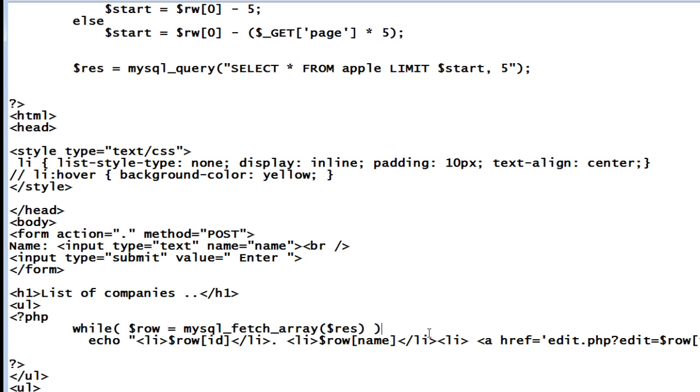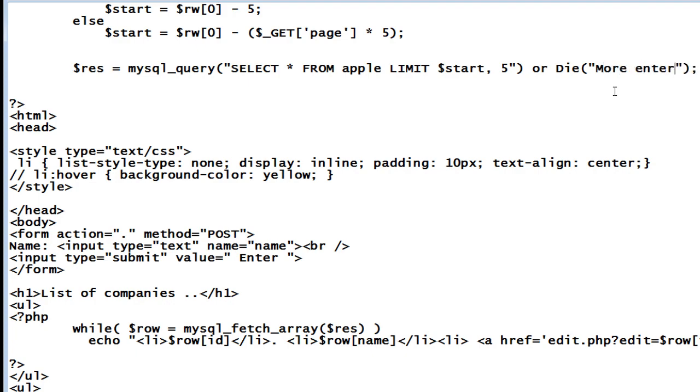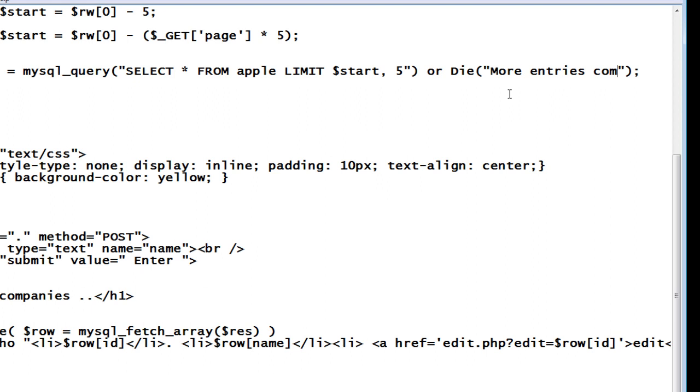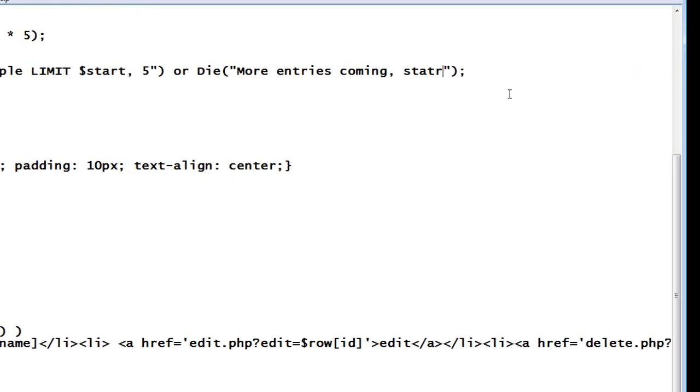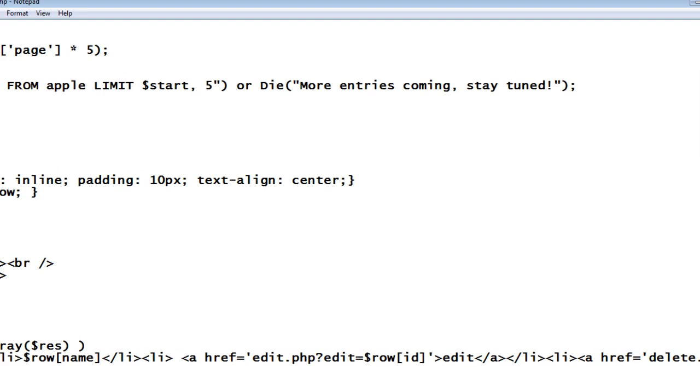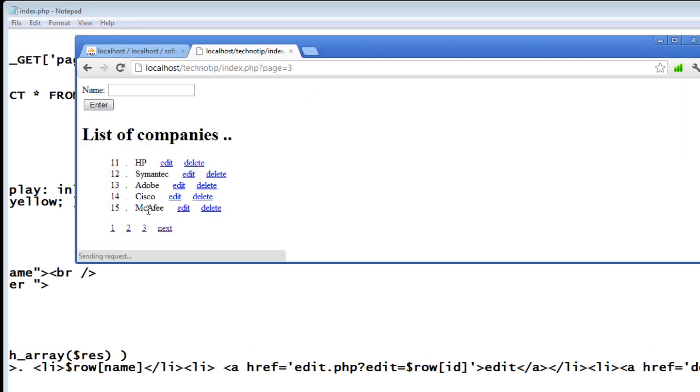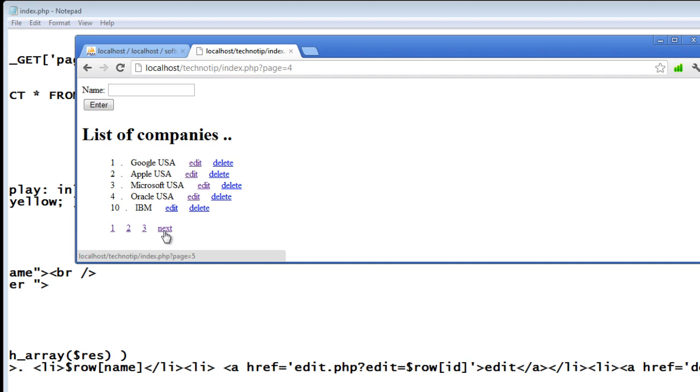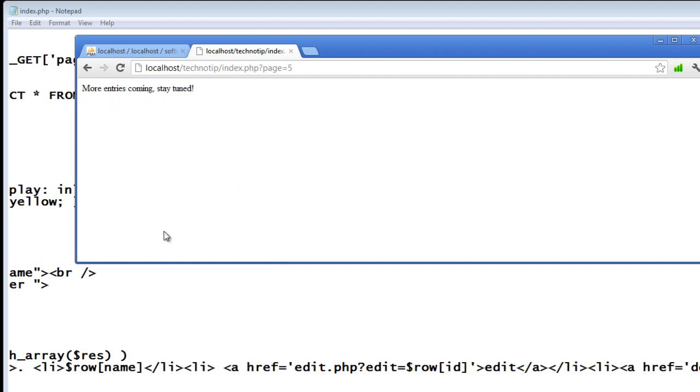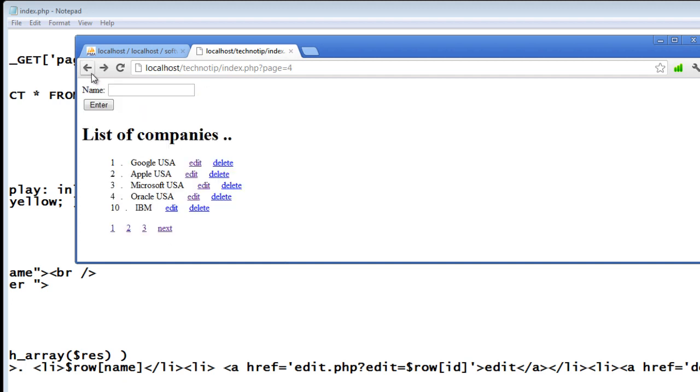So we got an error which shows there are no more items to fetch from the database. A simple technique would be to halt the execution of the script by giving relevant messages that is more entries to come, more entries coming, stay tuned, I may give something like this which would be more relevant to the user. So let us see it, see we have, okay, no more elements, so it shows this message, get back.